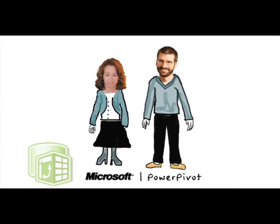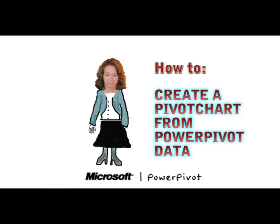Welcome to another PowerPivot screencast. My name is Michelle Hart, and I'm a technical writer for Microsoft. In this video, I'll show you how to build a pivot chart using PowerPivot data.